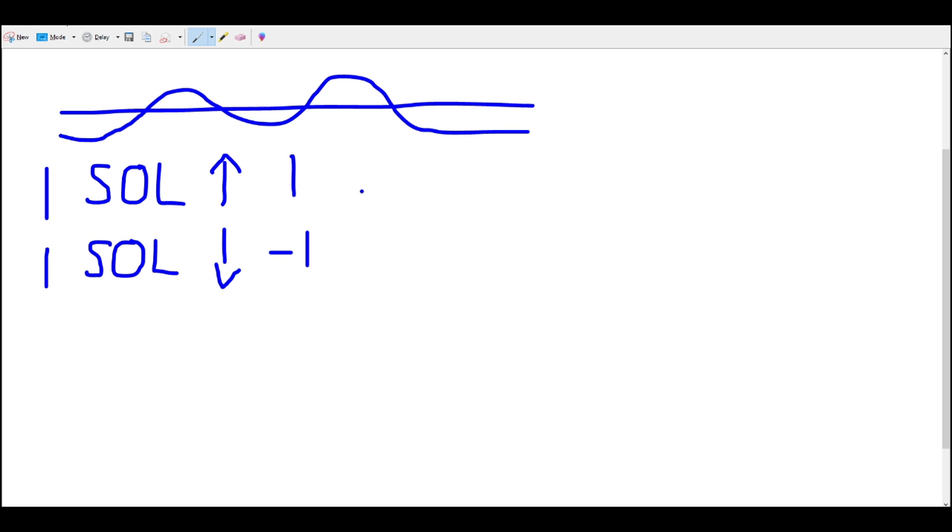So in our portfolio we have the delta of one and we also have the delta of minus one and that gives us a delta of zero, meaning the price of our portfolio isn't dependent on the price of SOL anymore. If it goes up, down or sideways it doesn't matter, the value of the portfolio will stay the same.